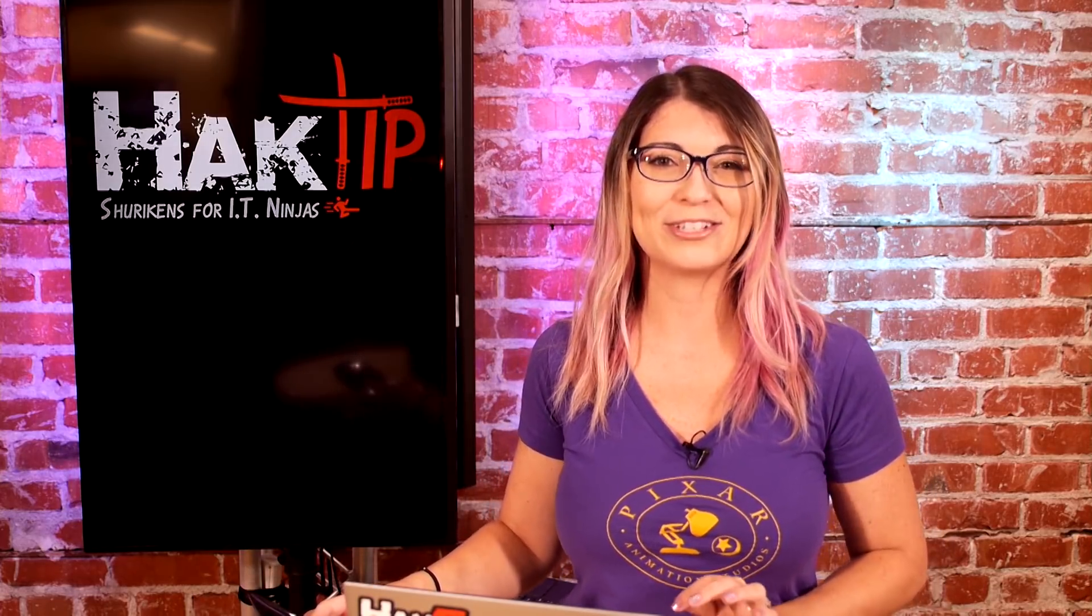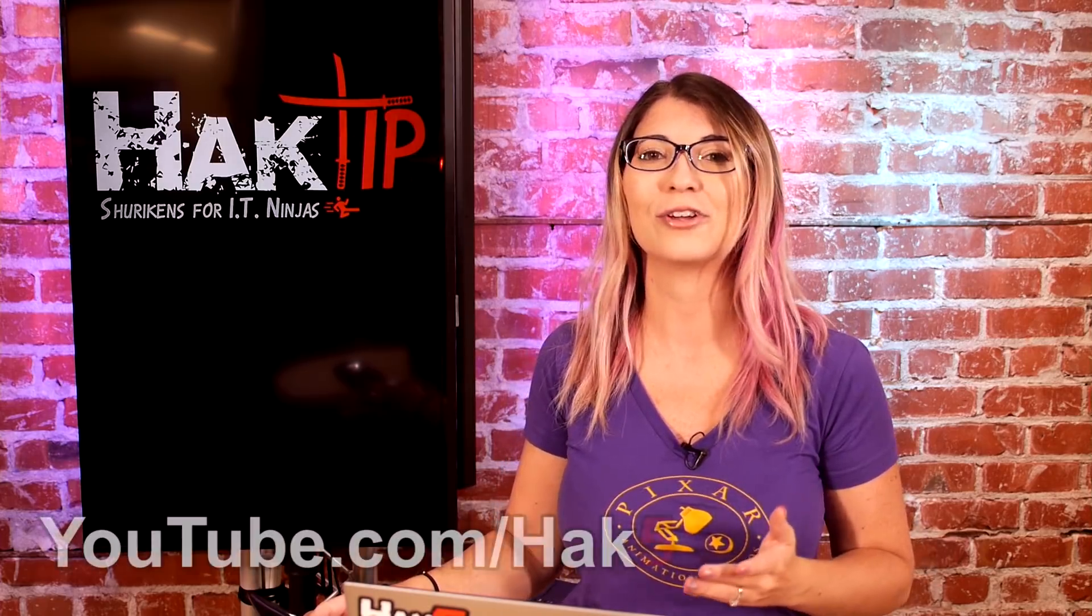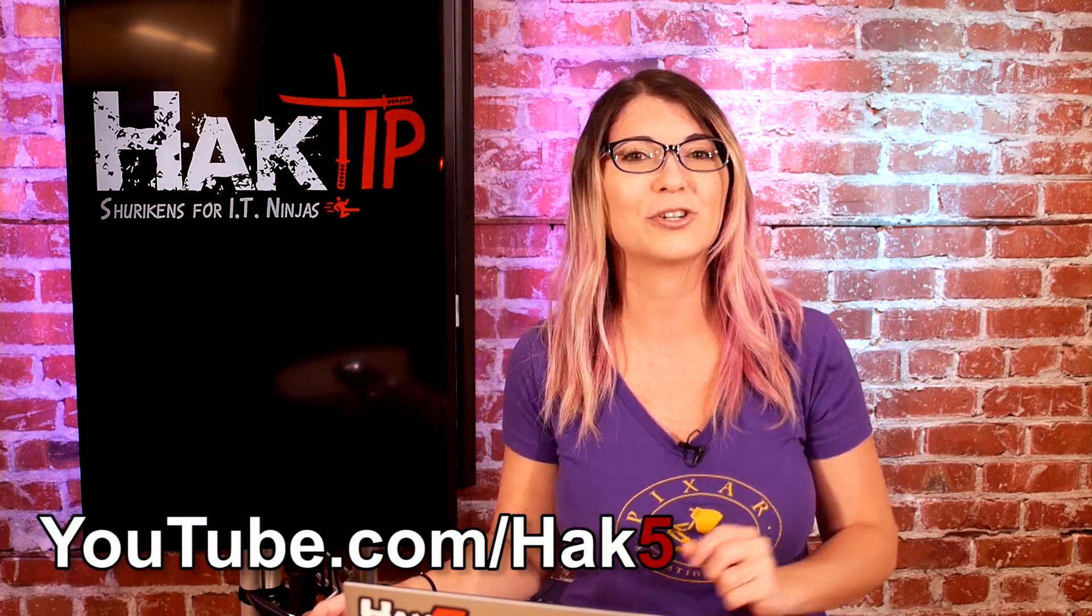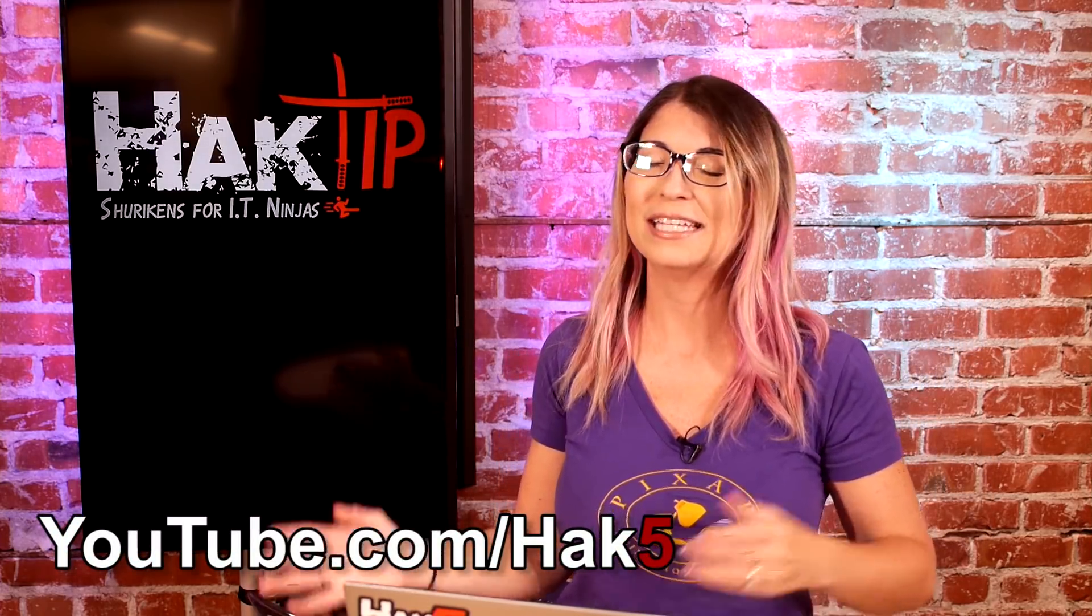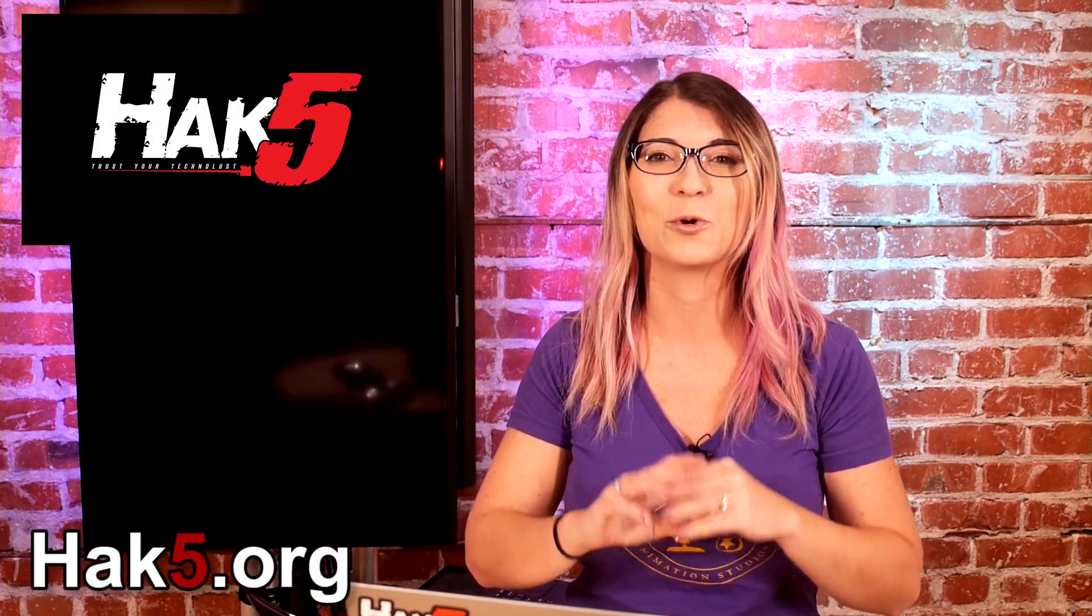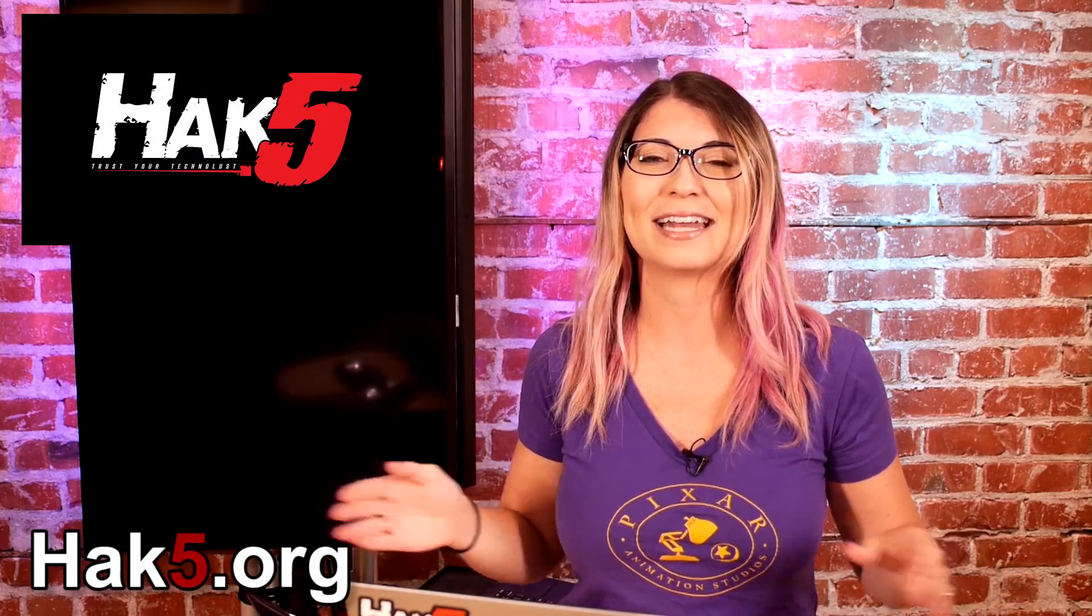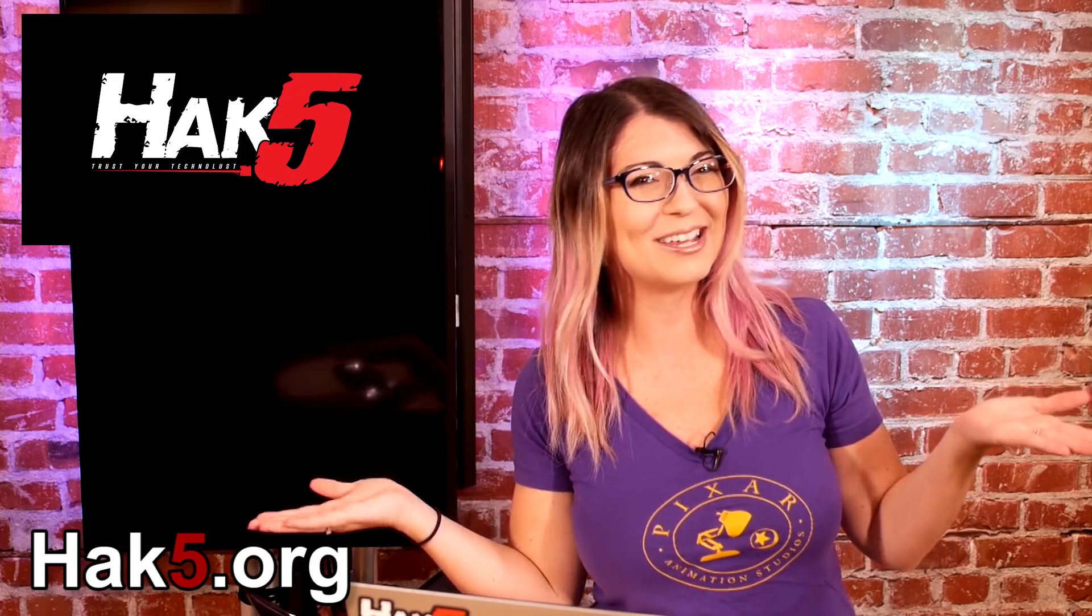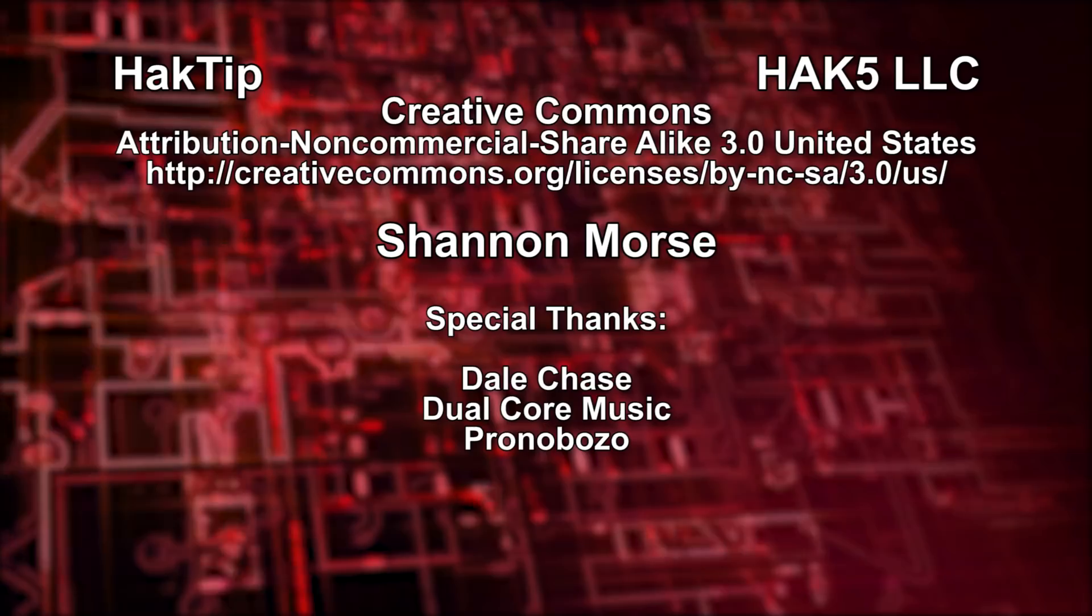We will talk more about shell scripts next time on hacktip. But until then, I want to hear your feedback. So comment below and be sure to check out our sister show hack5. Darren's been doing some awesome stuff over there for more great stuff just like this. And I will always be on the channel reminding you to trust your technolust.